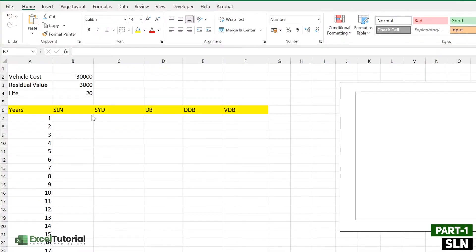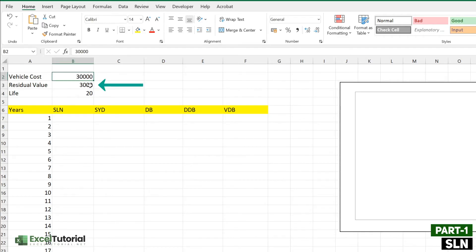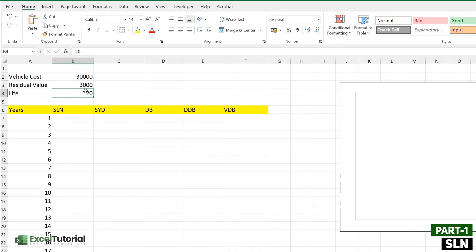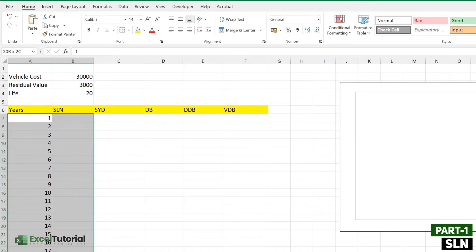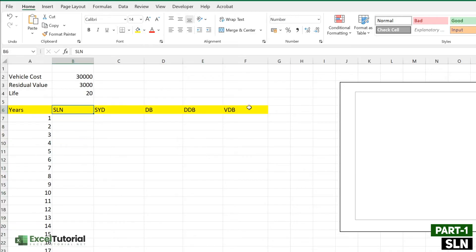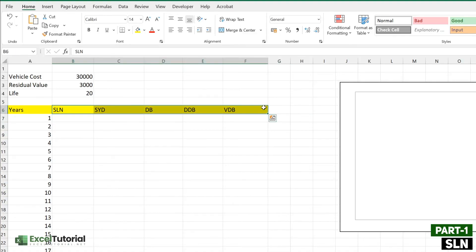We have a basic sheet here with a vehicle cost of 30,000 and a residual value of 3,000. Residual value, also known as salvage value, is the estimated value of a fixed asset at the end of its useful life. In this scenario the vehicle costs 30,000, the minimum end-of-life value is 3,000, the life is 20 years, and we have a years column going from 1 to 20.